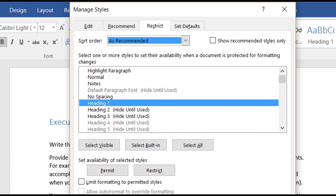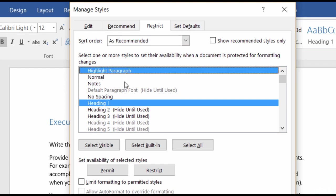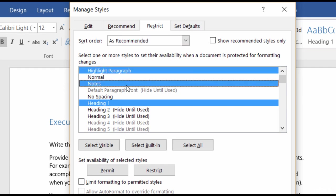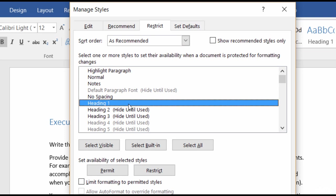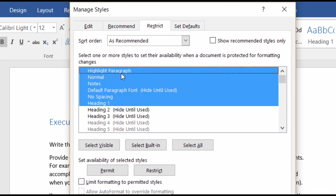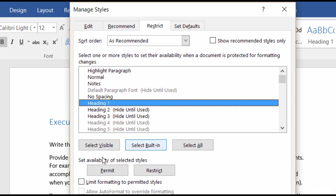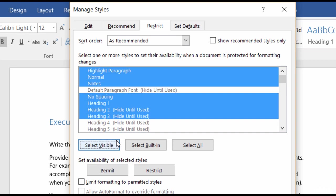So you would click the styles that you want to restrict. You can do that a couple of ways. If the styles are not next to each other, you can hold down your Control key and click the ones that you want to restrict. Or you can use the Shift key to select a contiguous group of styles.